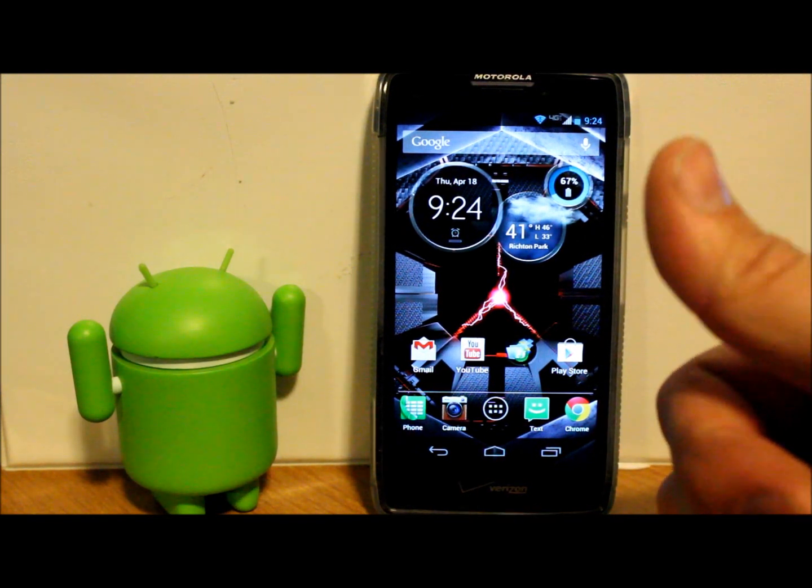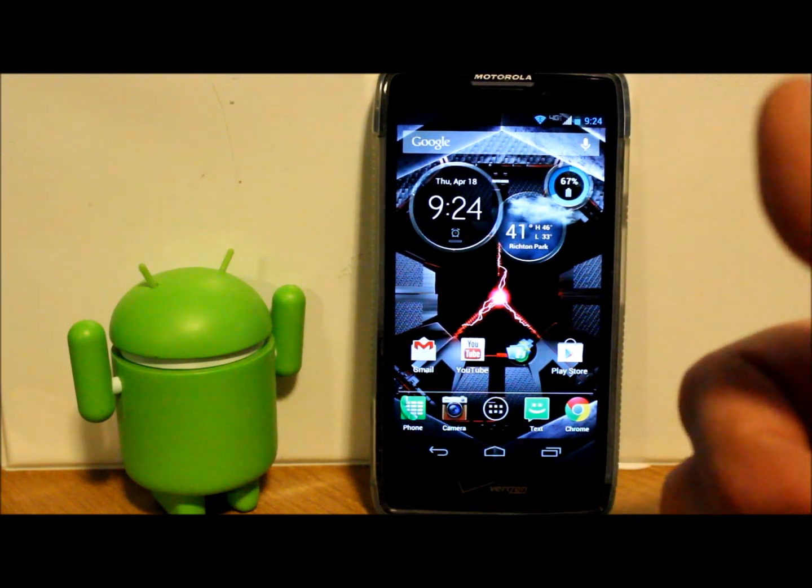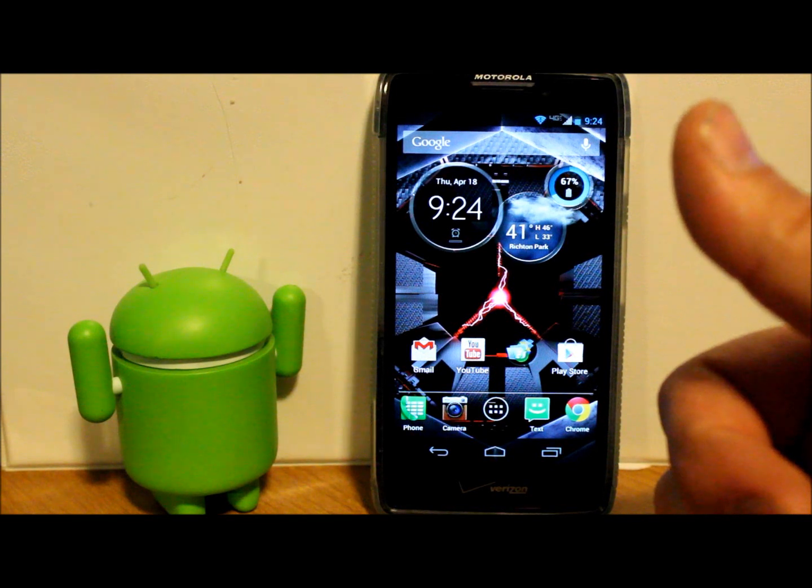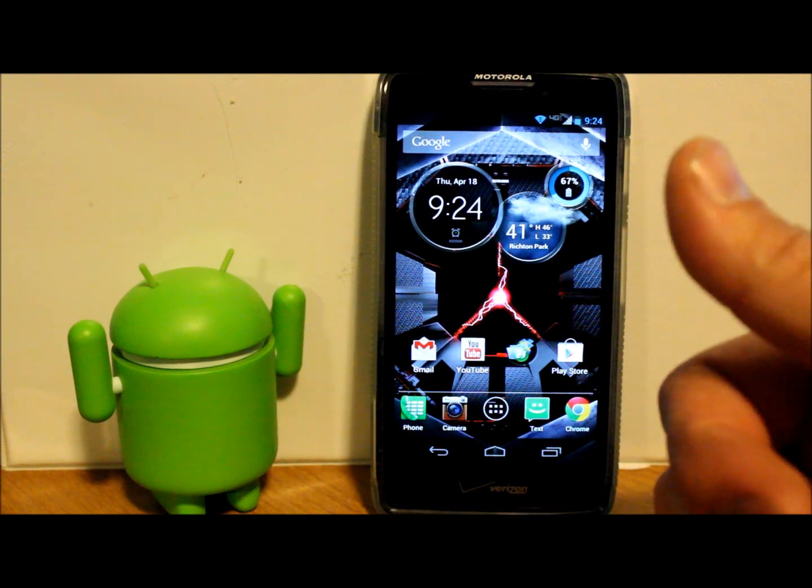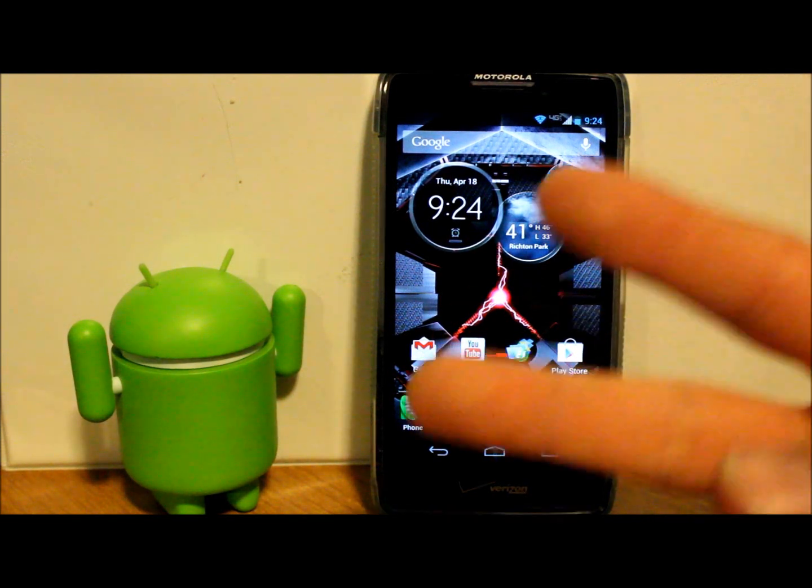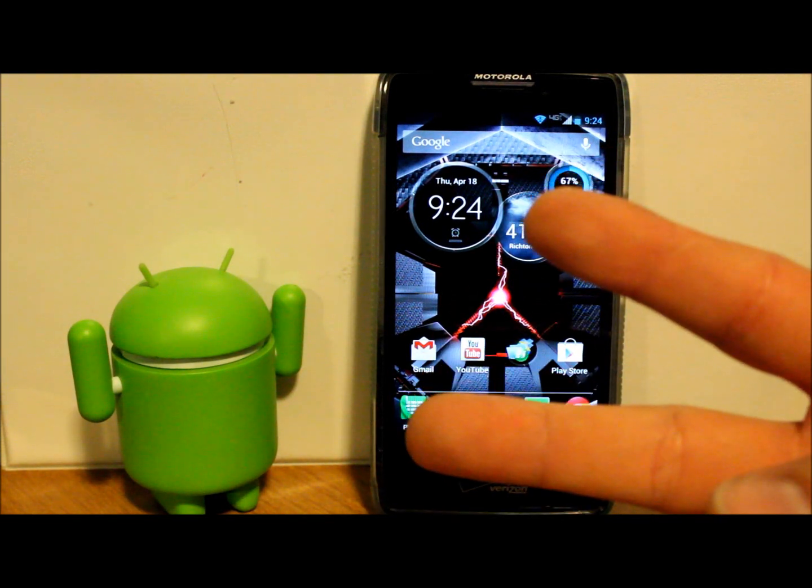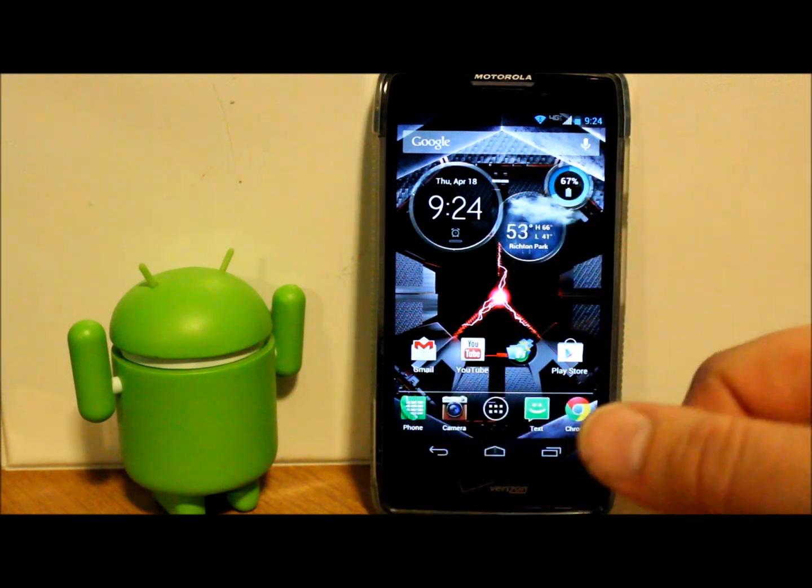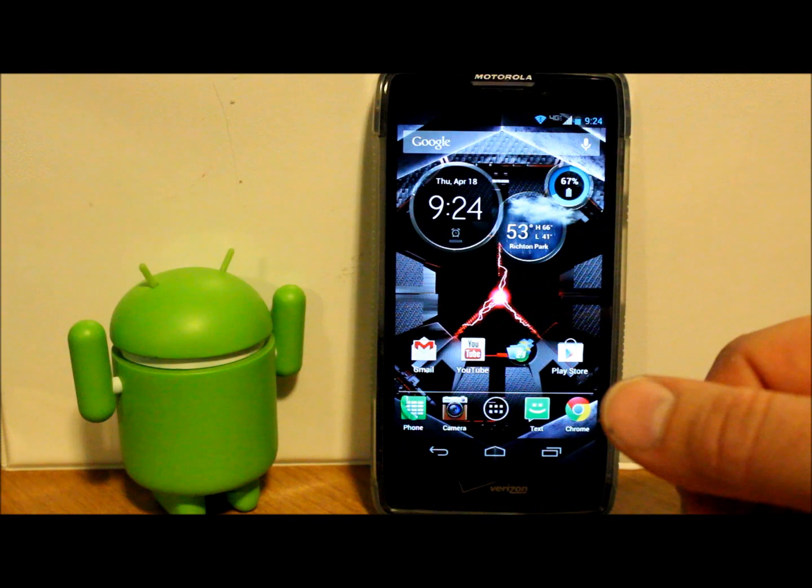Follow me right here on rootjunkie.com—lots of great stuff on there, update that thing daily. Follow me on Facebook or Twitter, and we'll catch you guys next time. Thanks for watching.